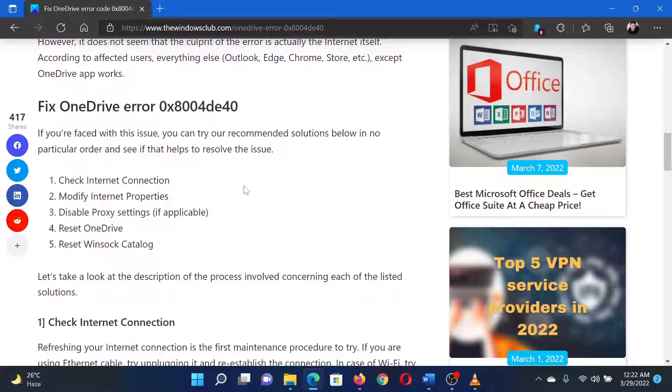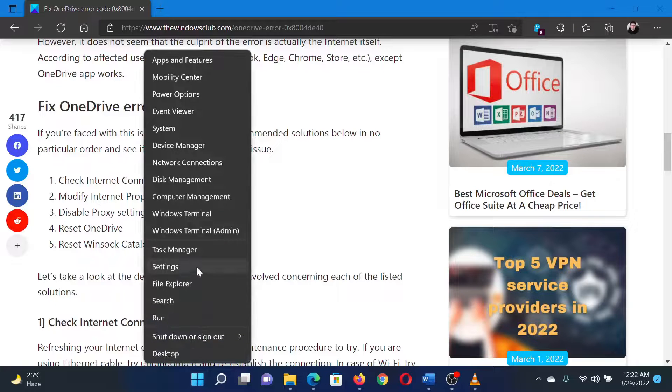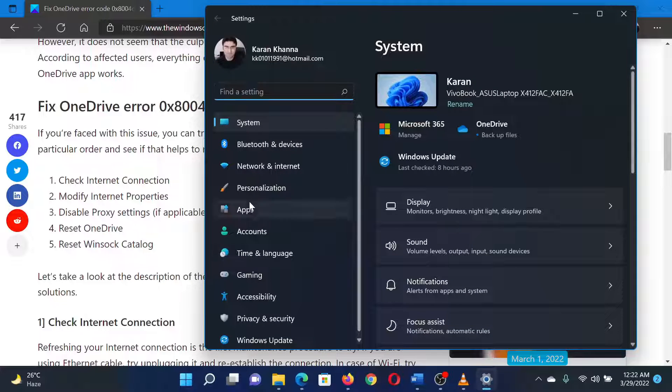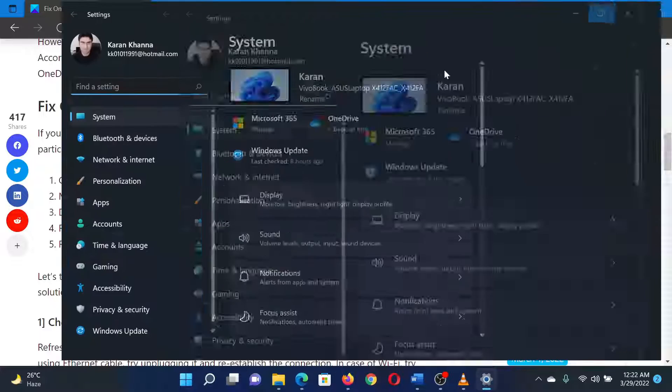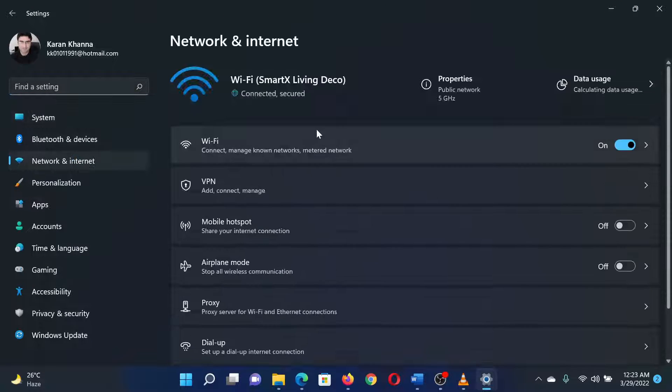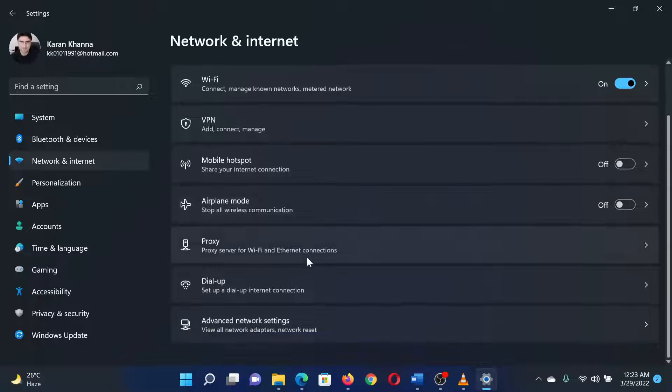The next solution is to disable proxy settings. Right-click on the Start button and select Settings from the menu. In the Settings window, go to the Network and Internet tab on the left pane. In the right pane, scroll down to Proxy and click on it.